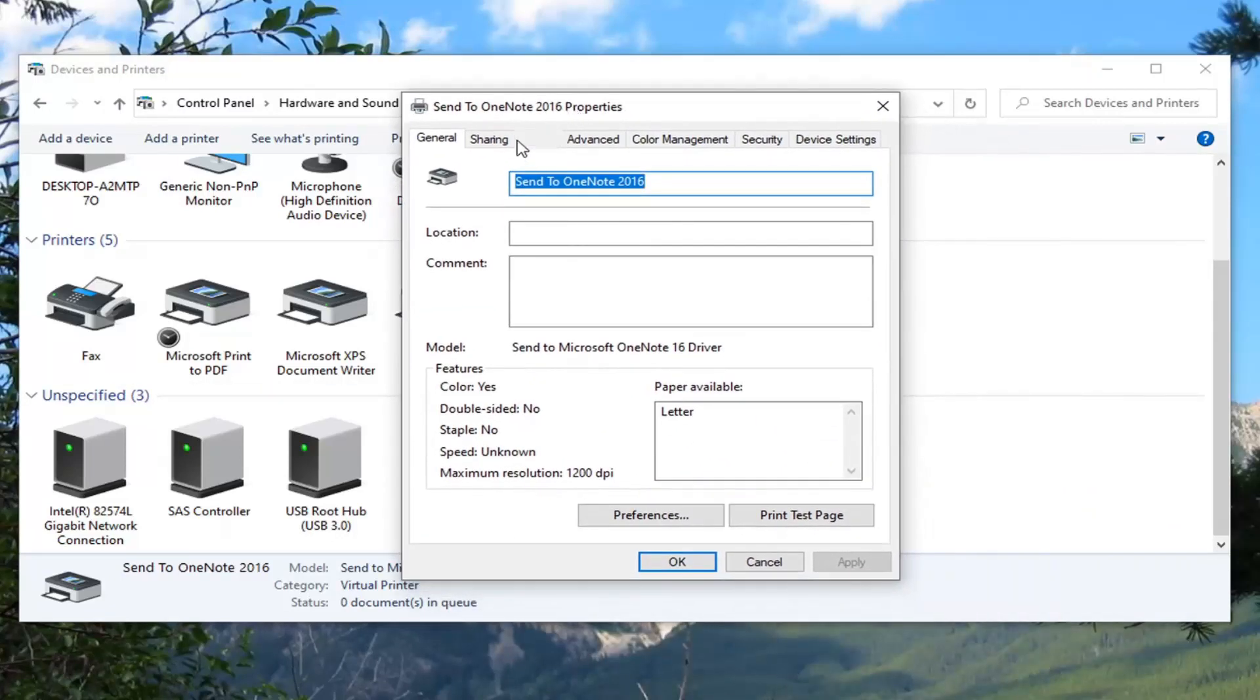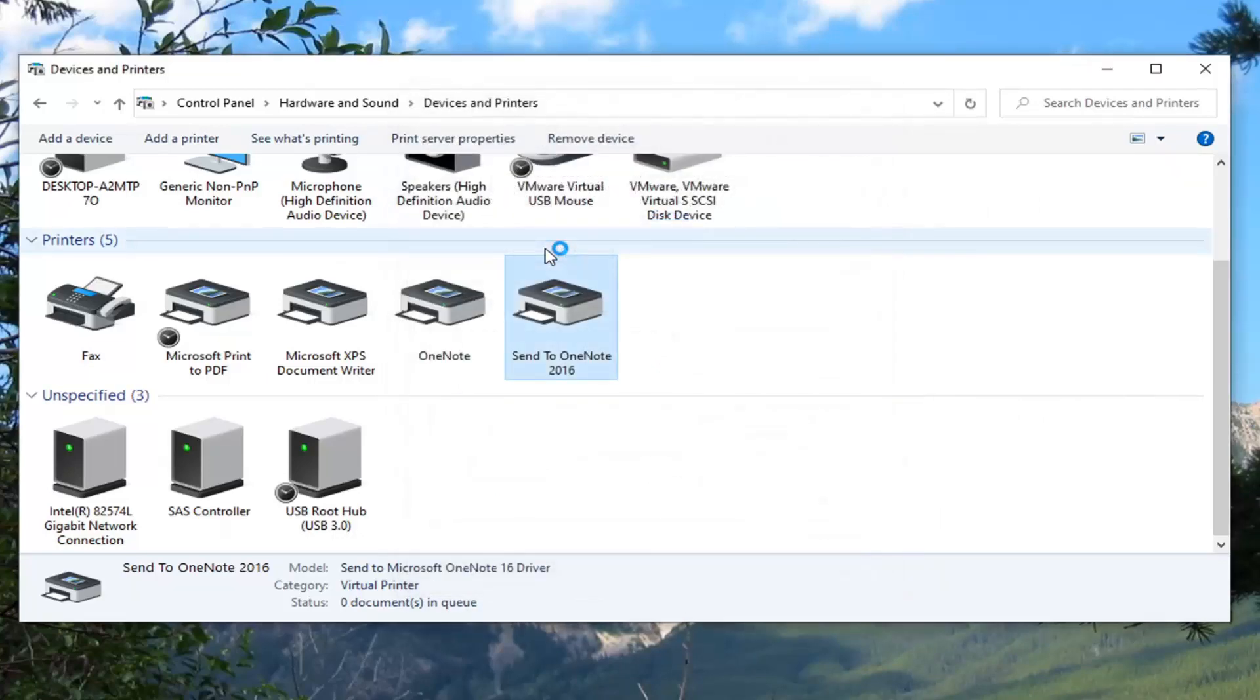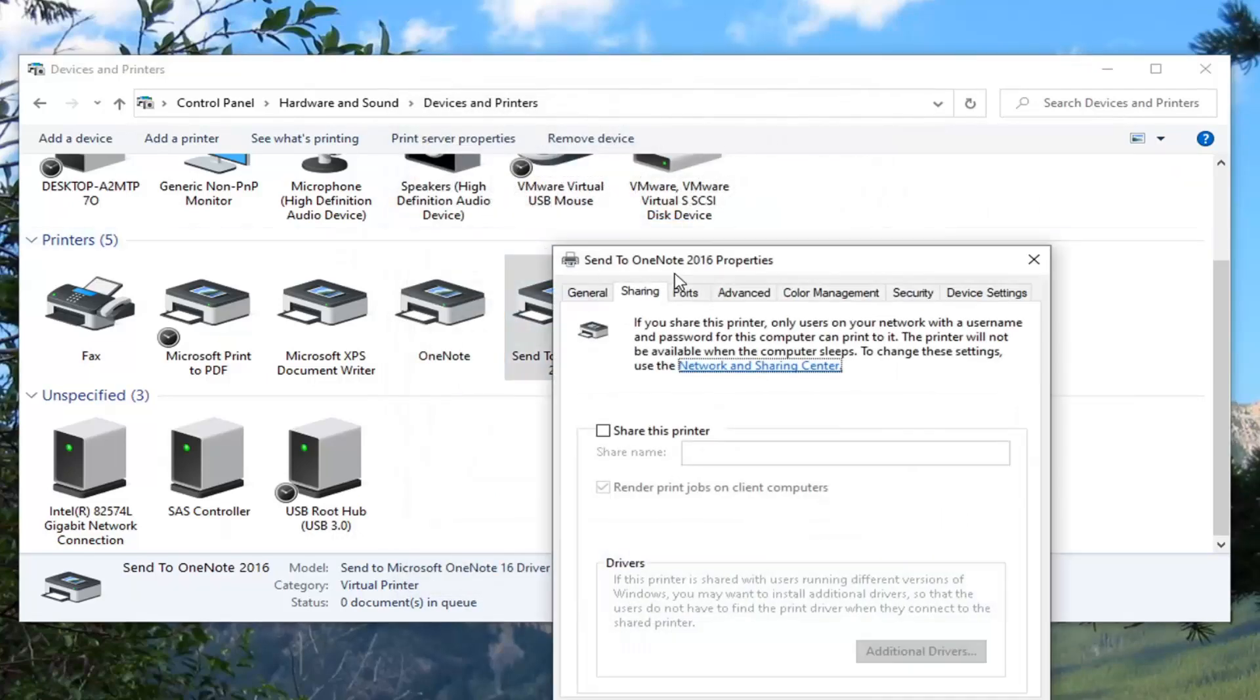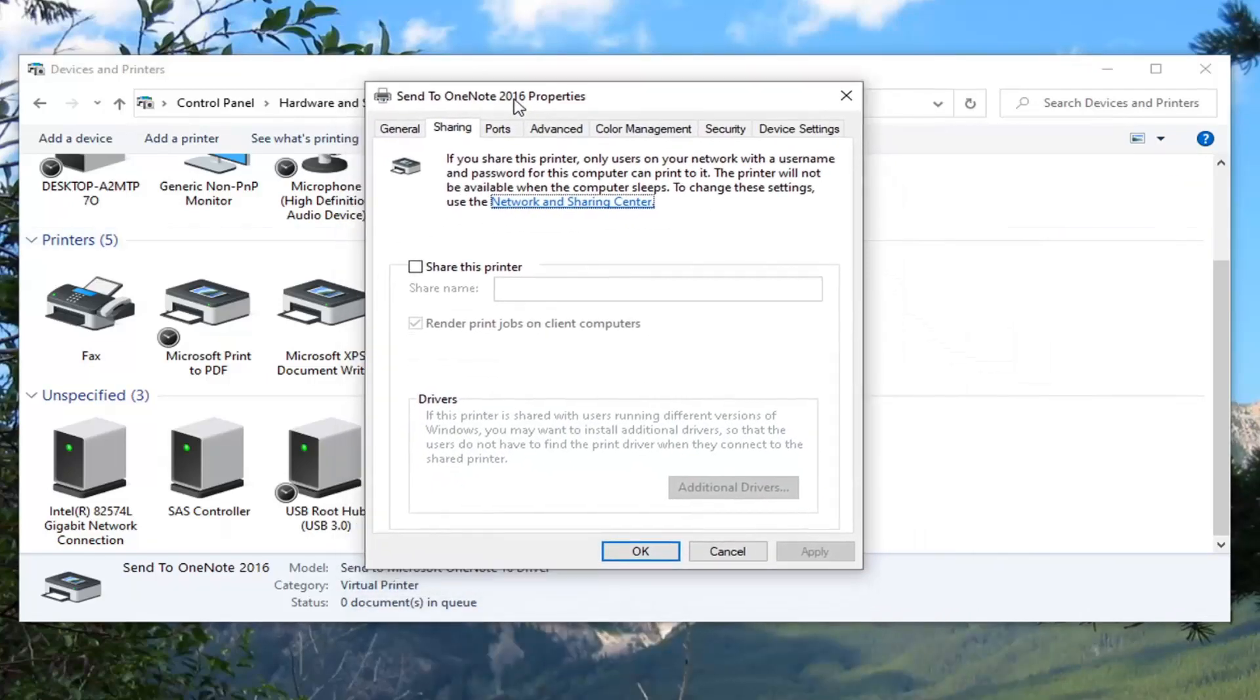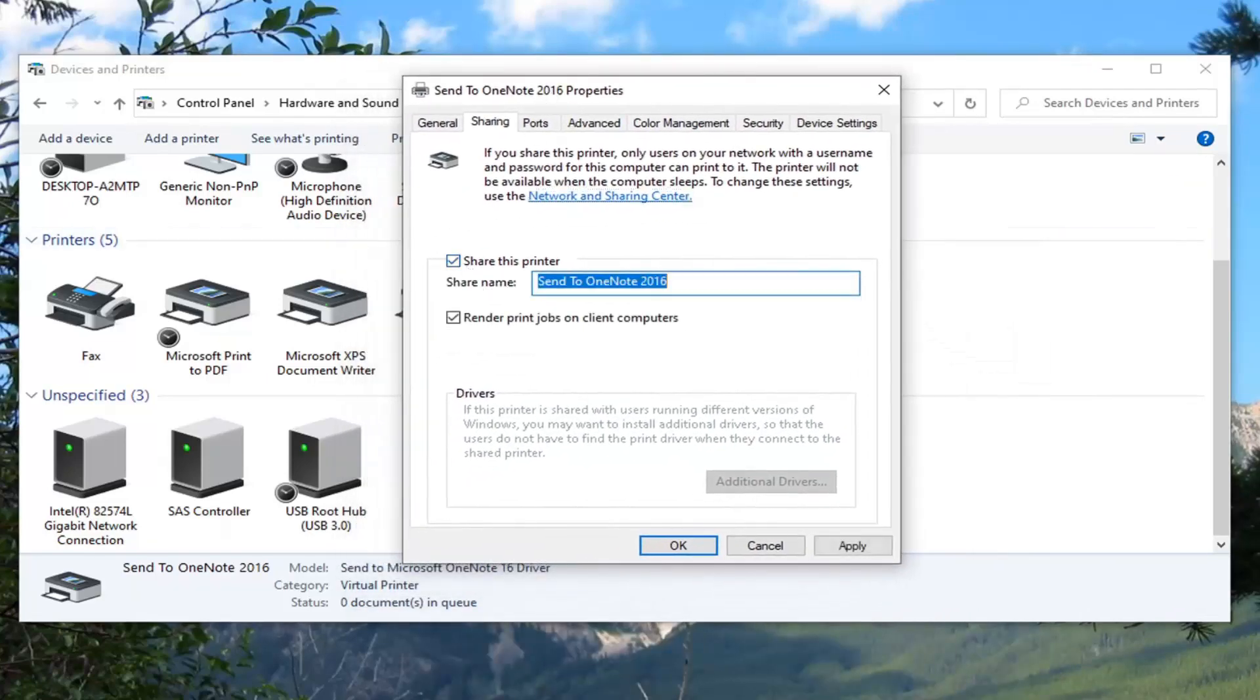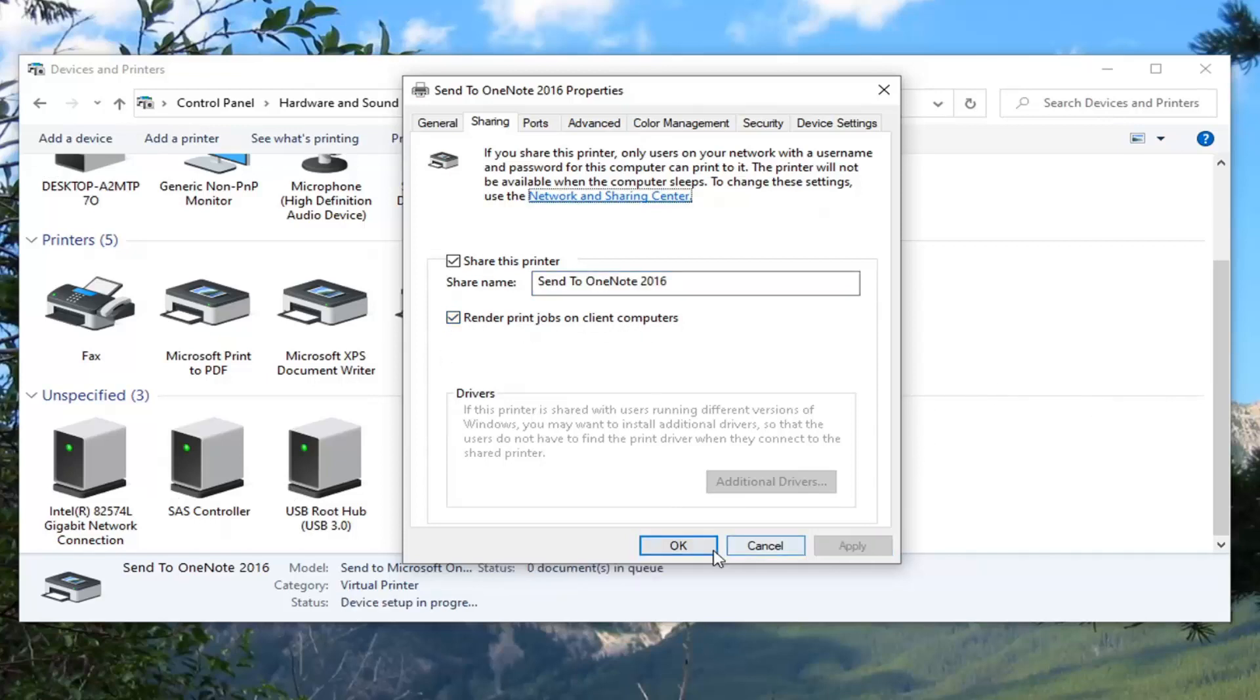Select the Sharing tab. Select Change Sharing Options. Check Share this printer. Name this printer whatever you want for the share name. Make sure Render print jobs on client computers is checked, then select Apply and OK.